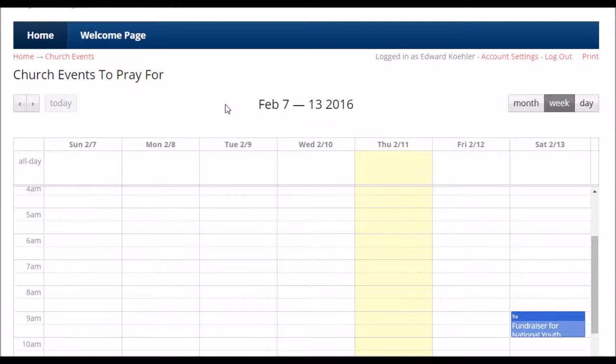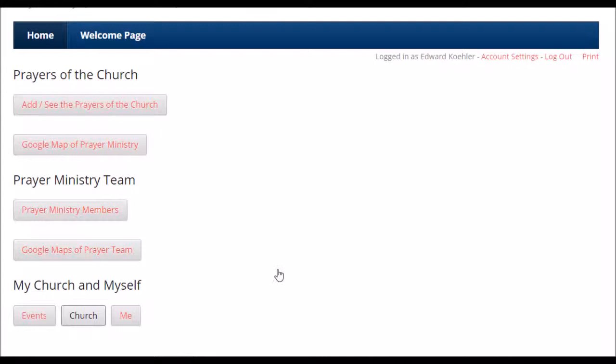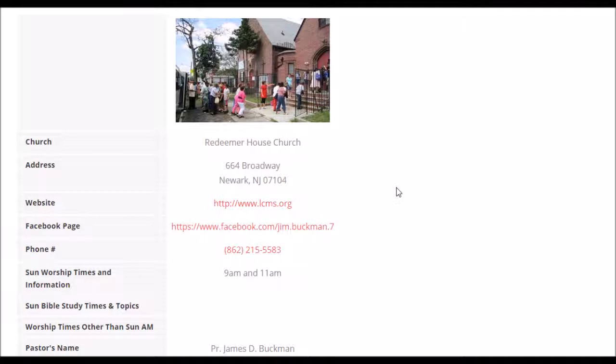With this calendar, you are able to see what's coming up and pray for these things. It builds and strengthens communication within the congregation. When people are going to the prayer app to see who they're praying for, they're also going there to see what ministries of the church they're praying for. It helps to build the connections between the members and the congregation. So that's the prayer event calendar.